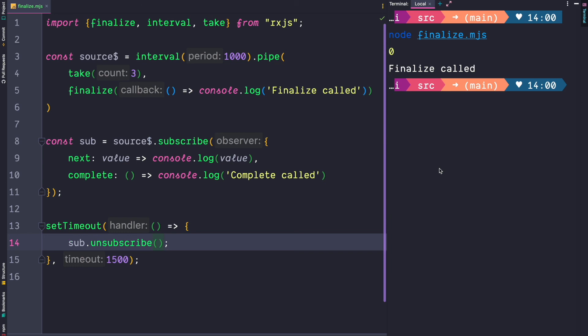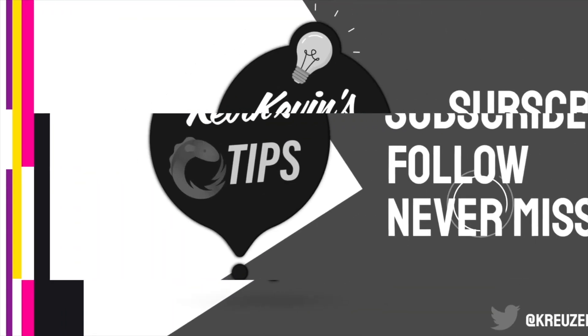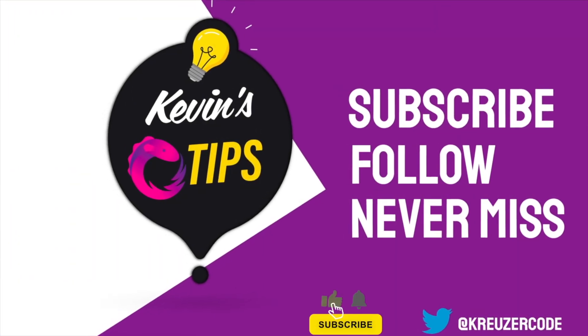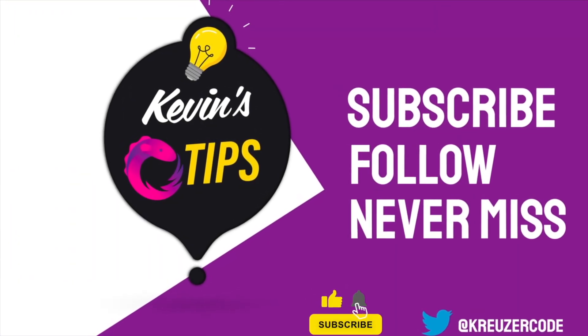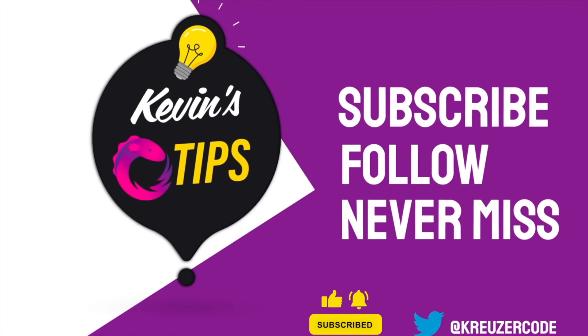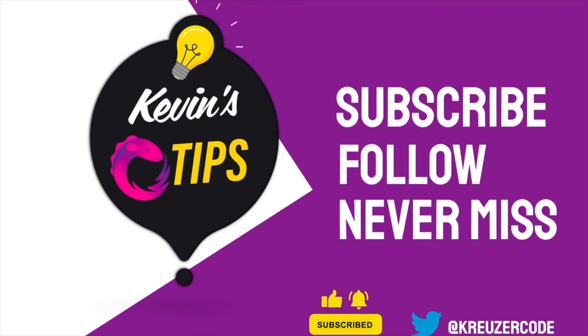If you liked this video please subscribe to my channel to not miss any future RxJS tips. I'll see you next time.